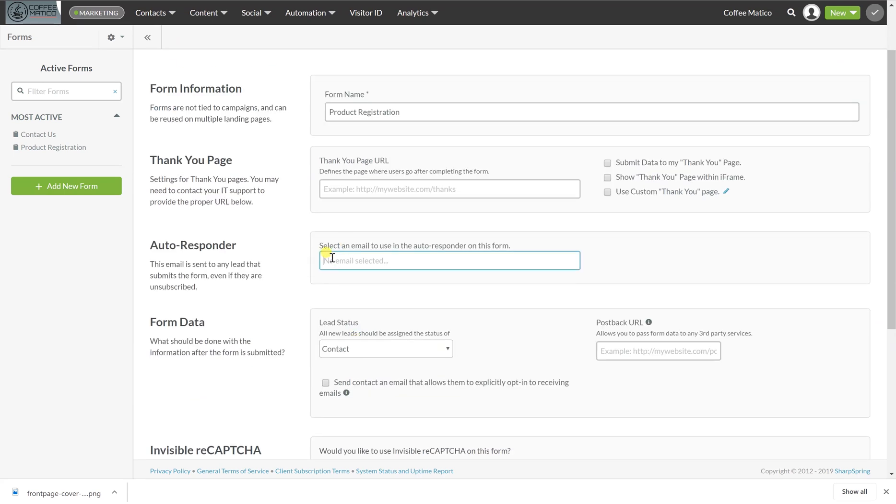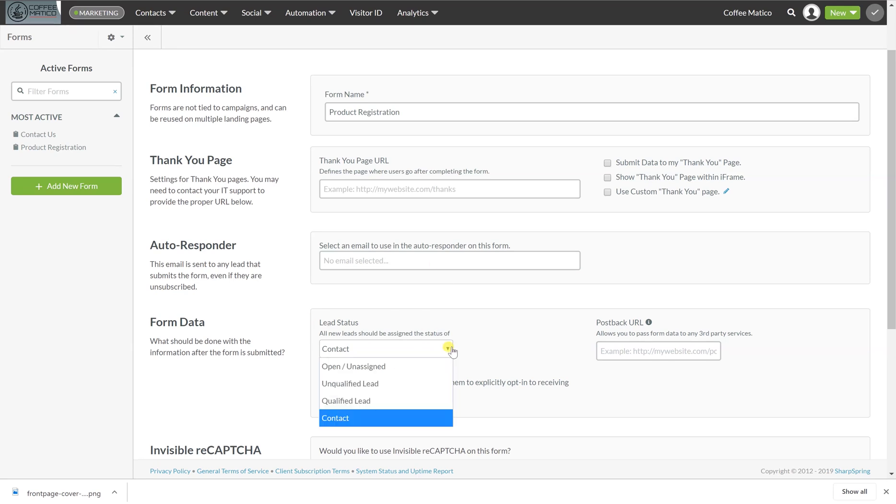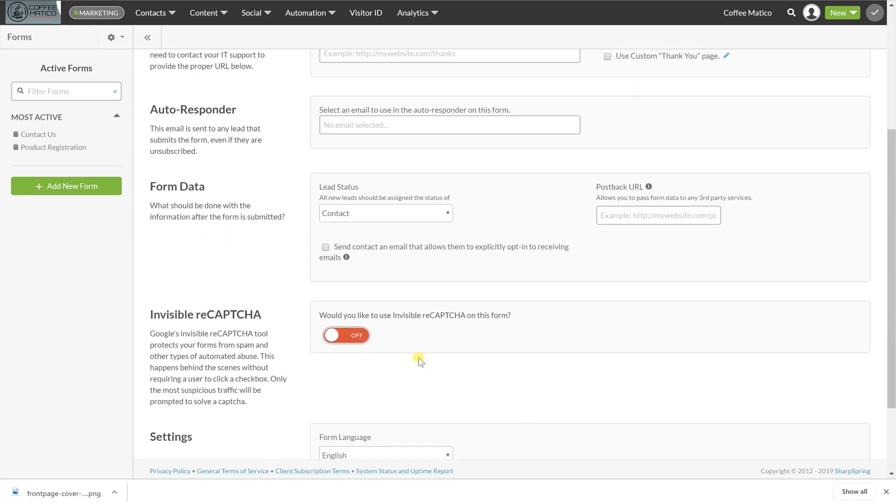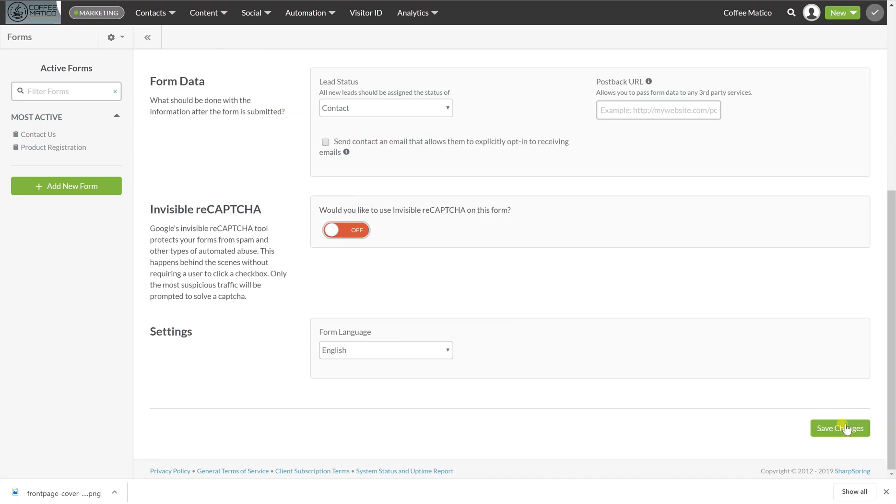You can have an auto responder on this form. You can select an email here that would auto respond once they filled it out. This shows where the lead status is going to be, which we set to contact already. And you can put a recaptcha on here too. If you find that bots are filling out the form, this is where you change that. And we're going to save the changes.